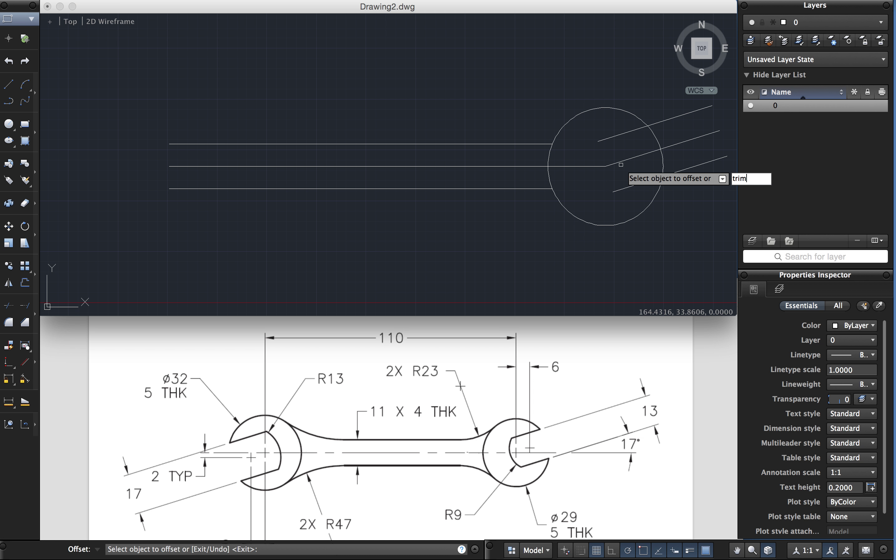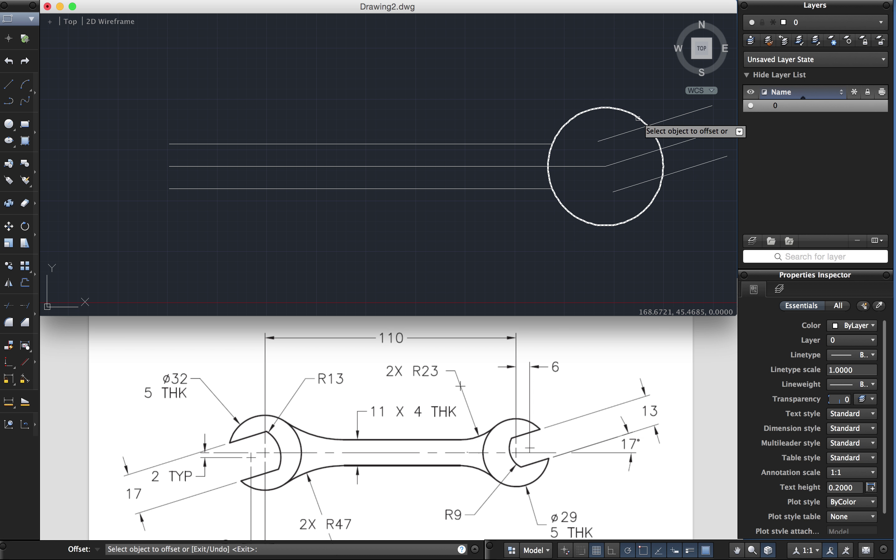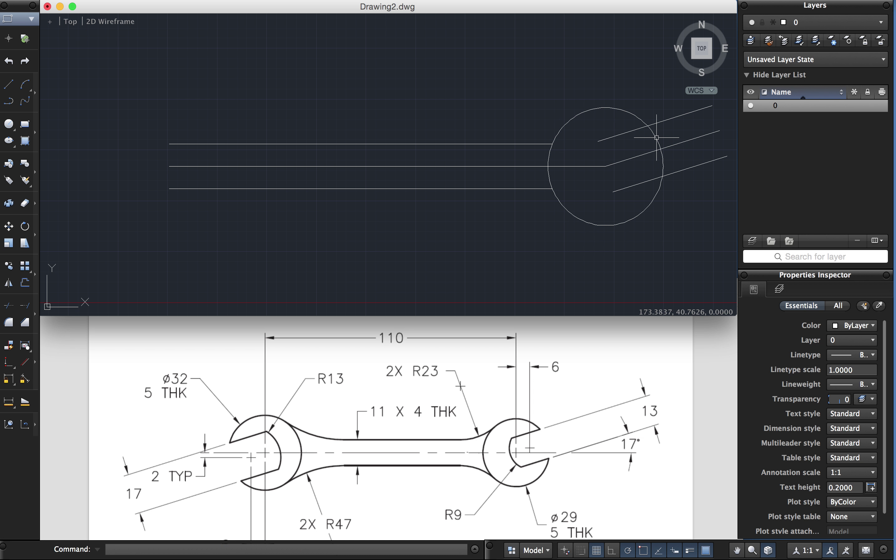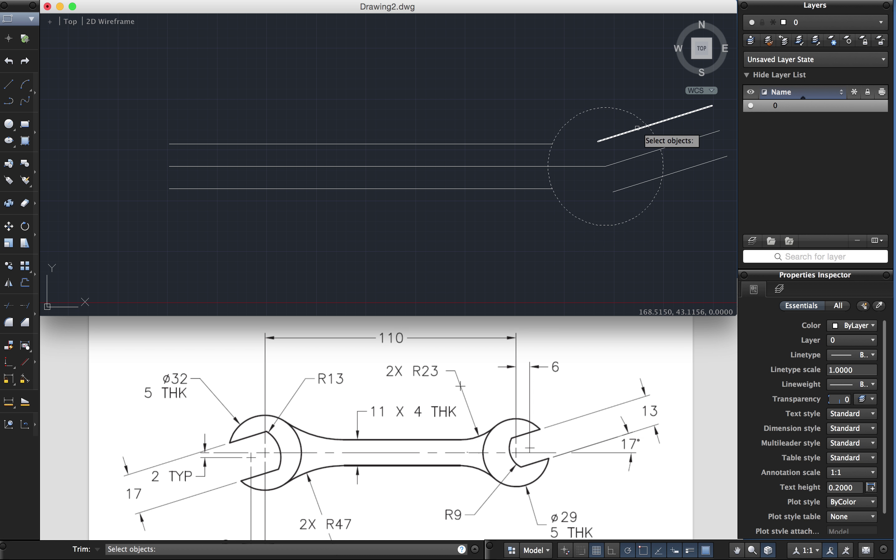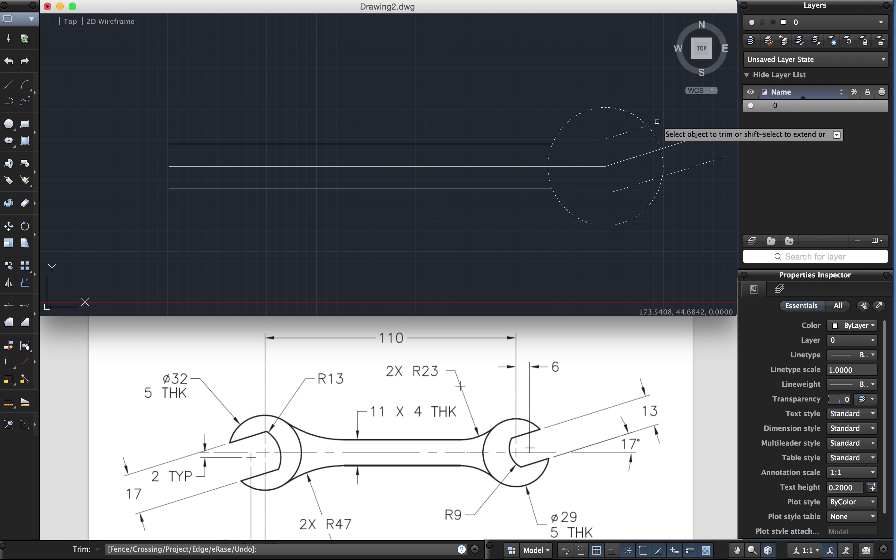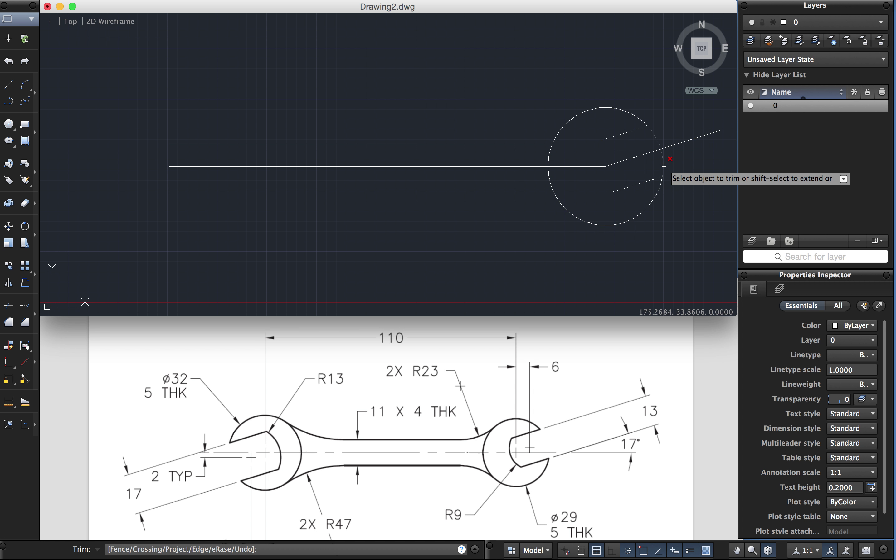I can use the trim command again. Trim command. I want to trim one, two, three as knives. Press enter. Trim that, trim that, trim that. Why don't I trim the middle one because I'm going to erase that one. I don't need it anymore.